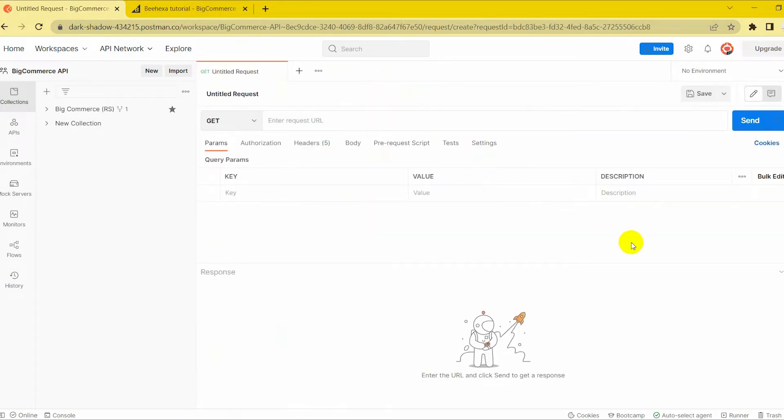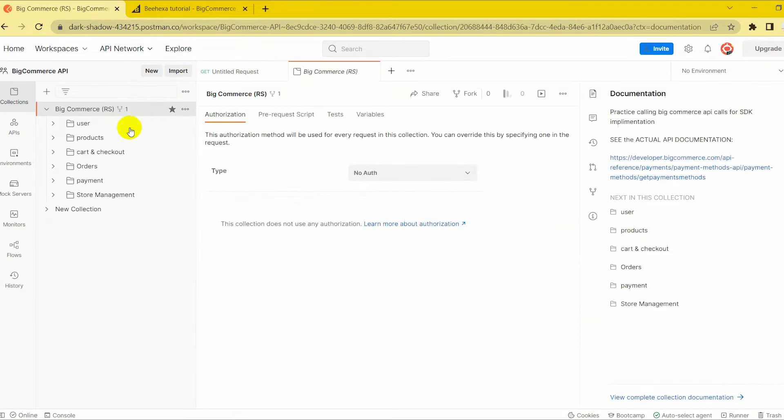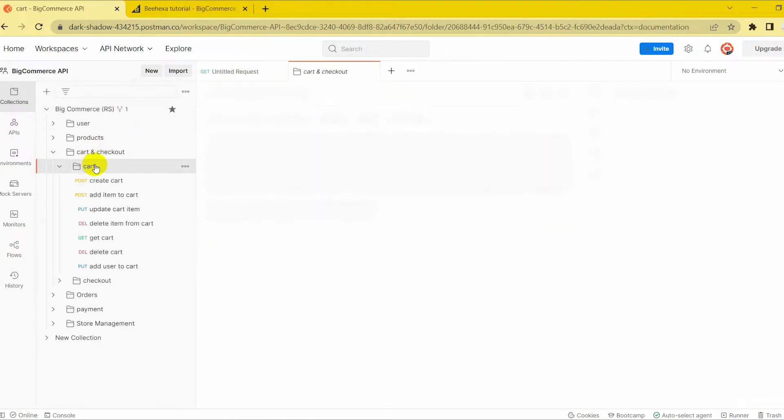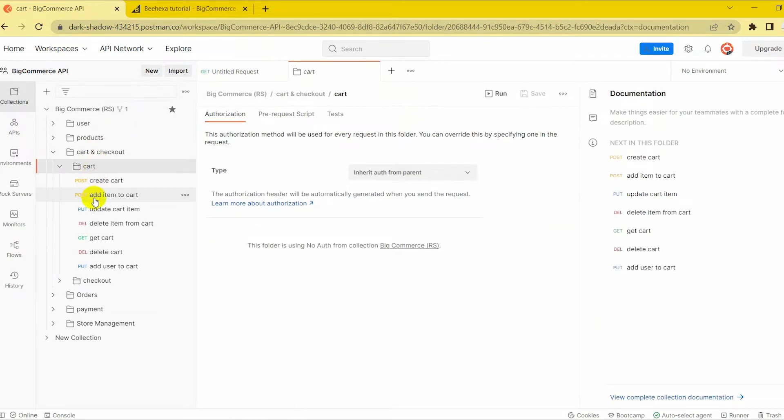Today we will add an item to cart so I choose the template for cart and option named Add Item to Cart. The example will be shown and now we just replace information to request.